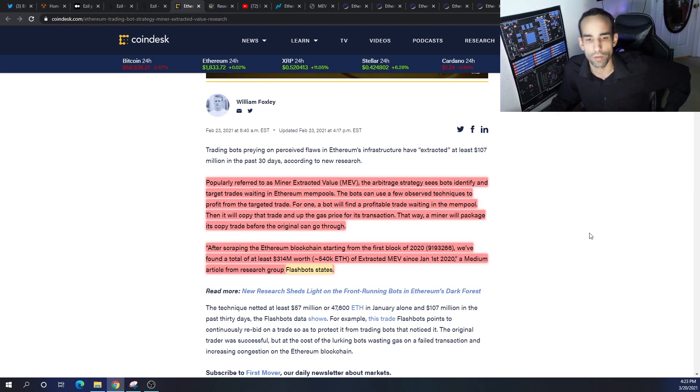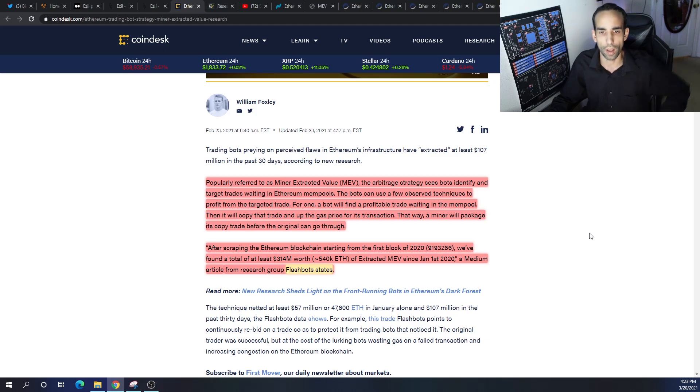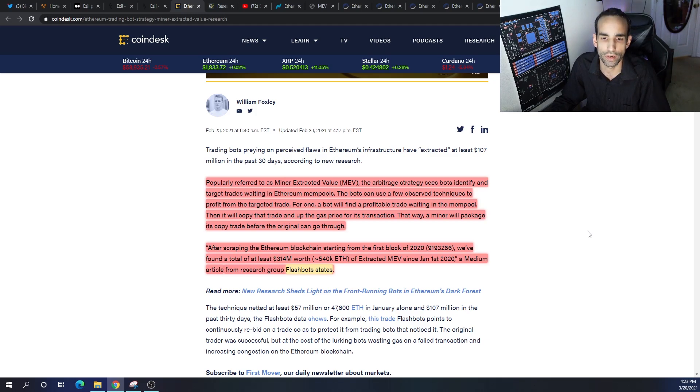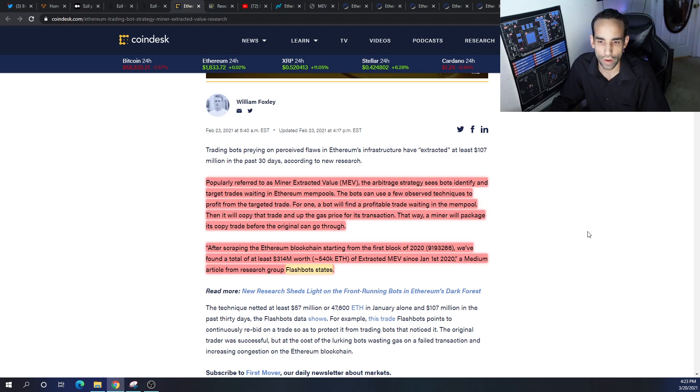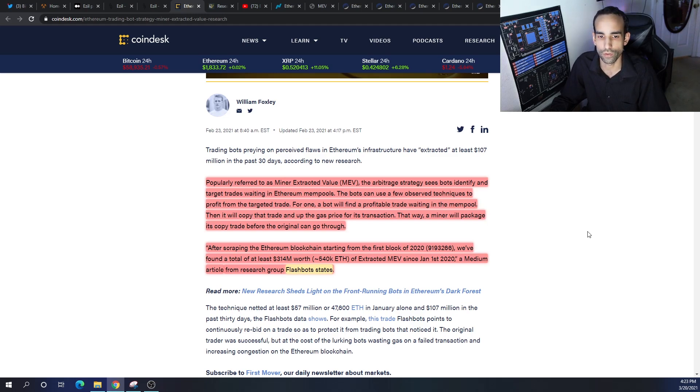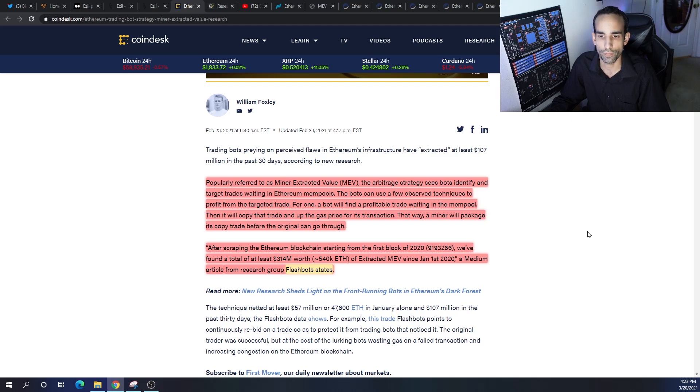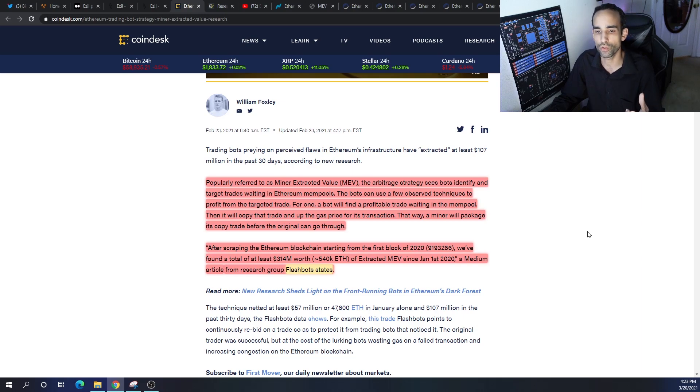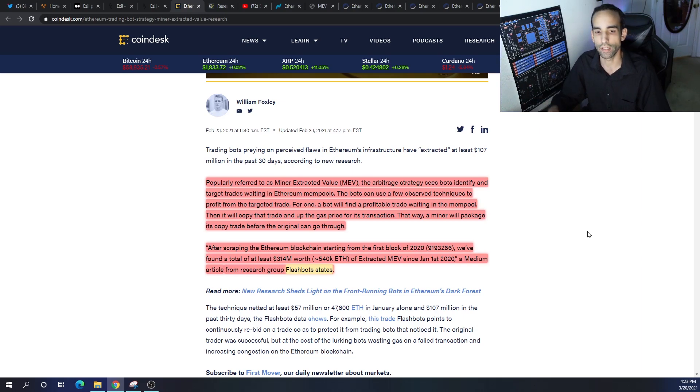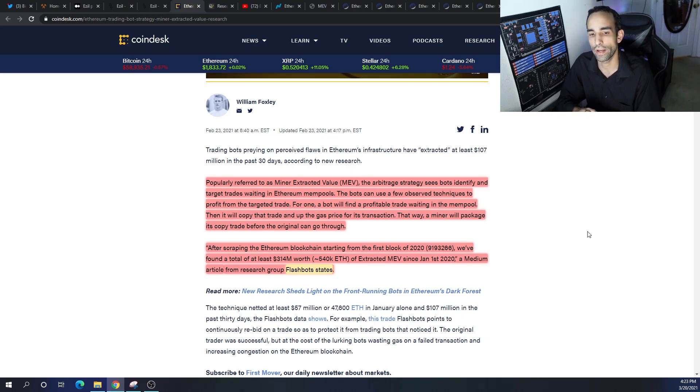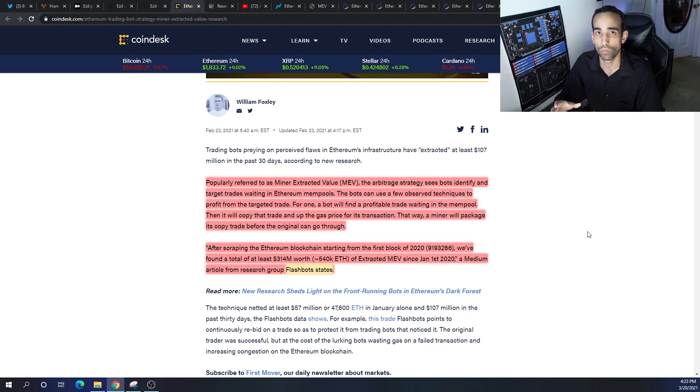Miner Extractable Value (MEV), or some people call it Maximal Extractive Value - the arbitrage strategy sees bots identify and target trades waiting in Ethereum mempools. The bots can use a few observed techniques to profit from the targeted trade. For one, a bot will find a profitable trade waiting in the mempool, then it will copy that trade and up the gas price in the transaction.